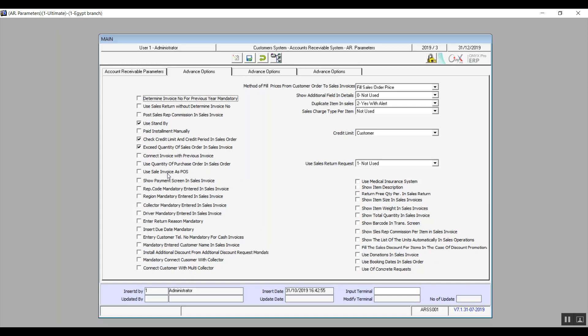Use Sale Invoice as Point of Sale: if activated, the system will consider each invoice a point of sale. Show Payment Screen in Sales Invoice: activating this adds an icon in the header bar of the sales invoice screen — clicking that icon directs you to the payment screen.